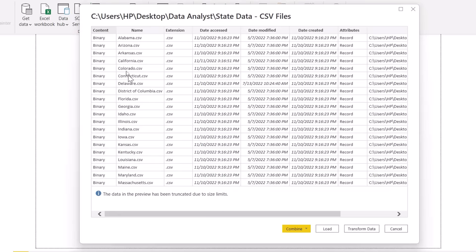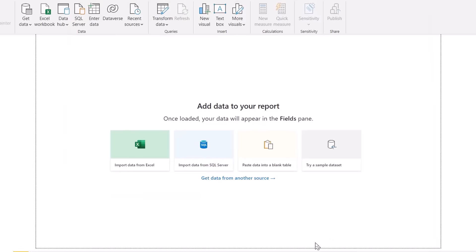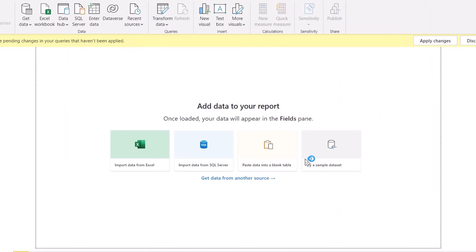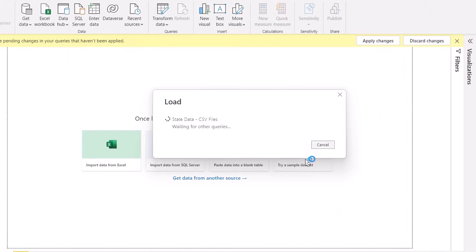Step two: you get a preview of all the files. Click on Combine and Load — that consolidates and appends all the files. Step three — click the OK button. When you click OK, all the files from the folder are combined in three steps. No coding required, no copy-paste required — any person can do it.